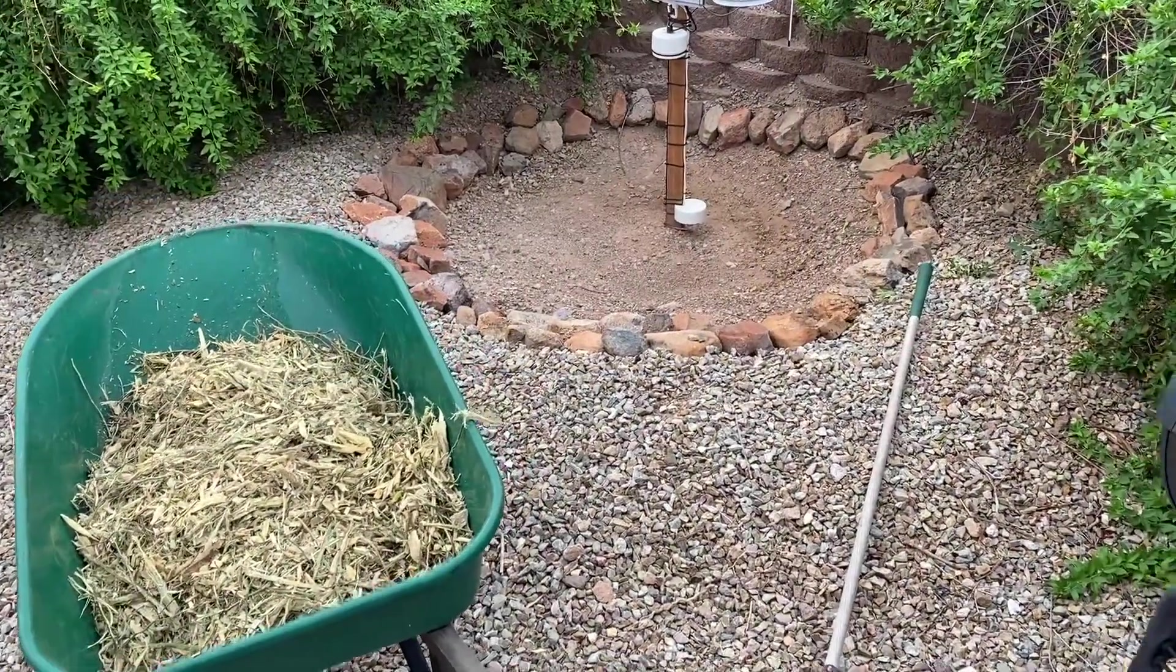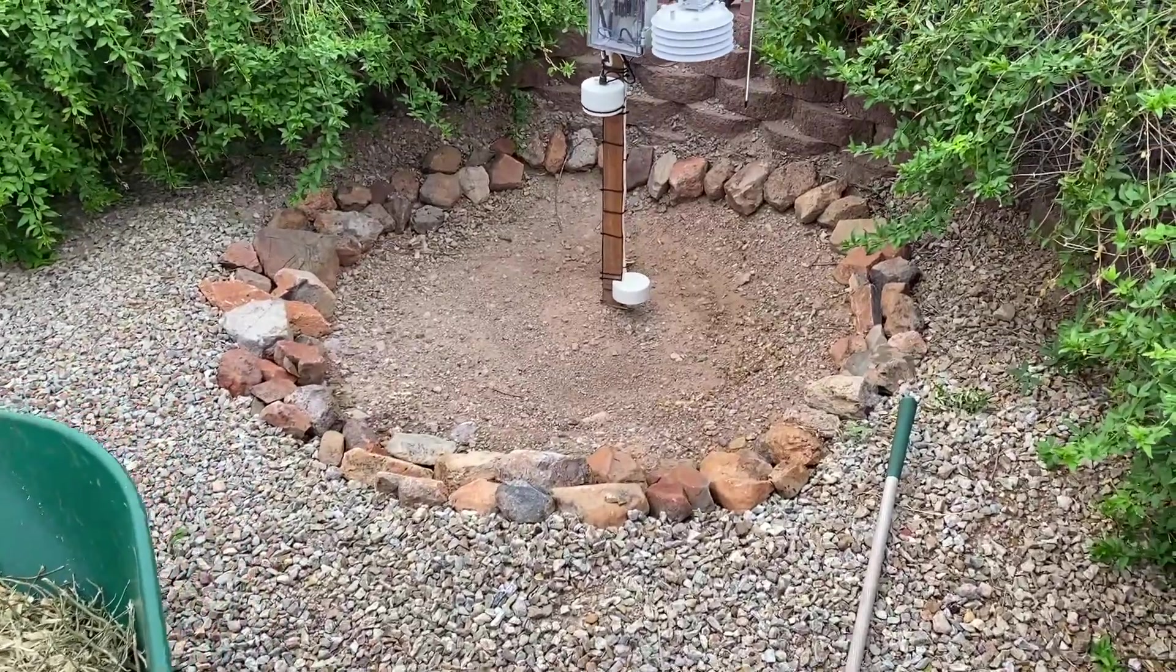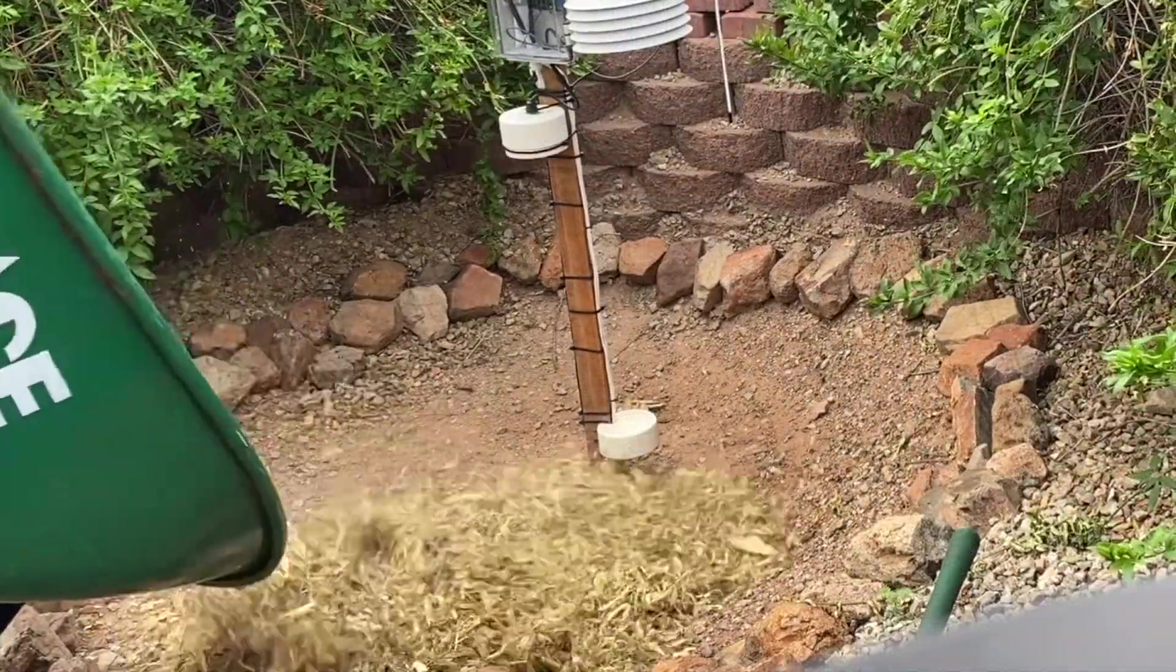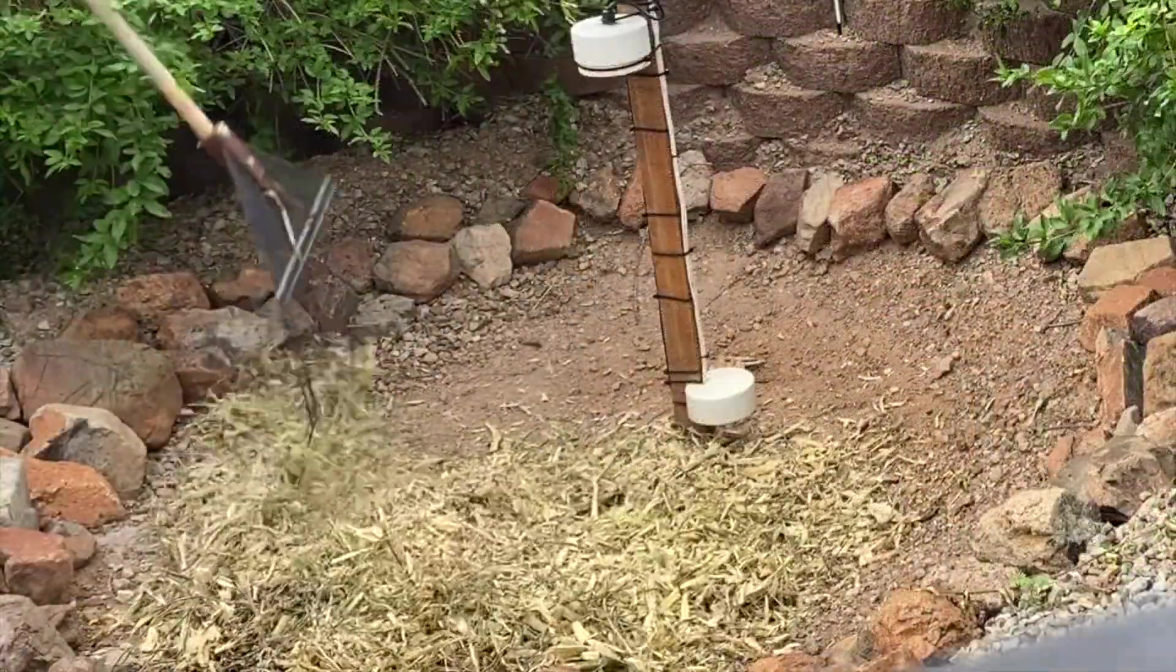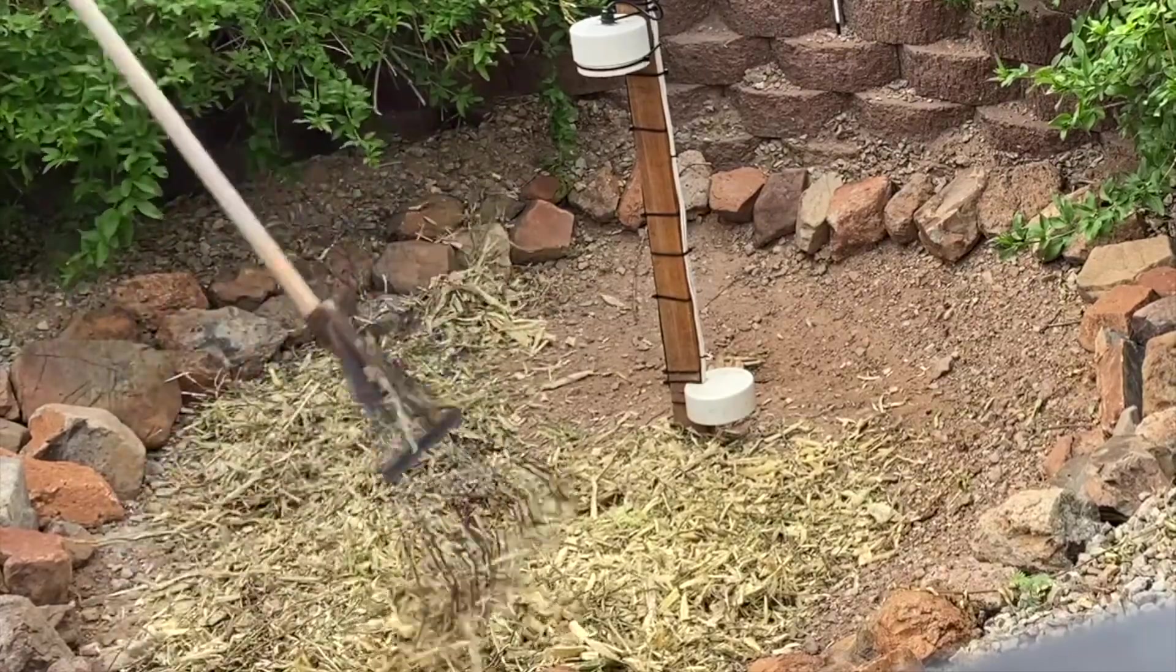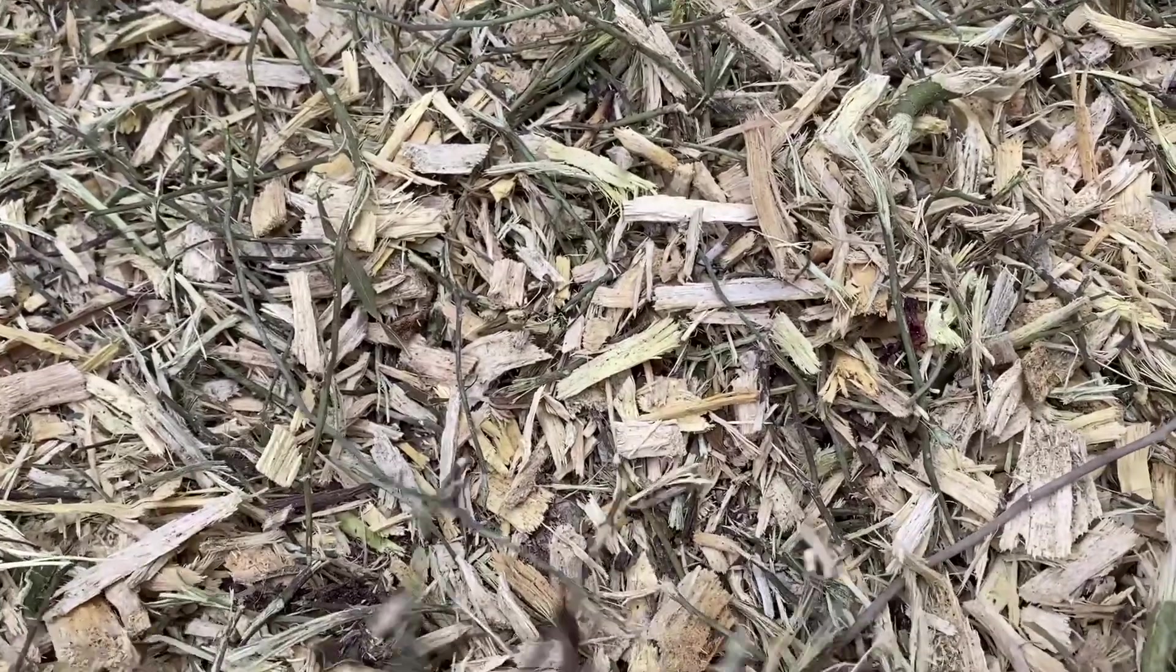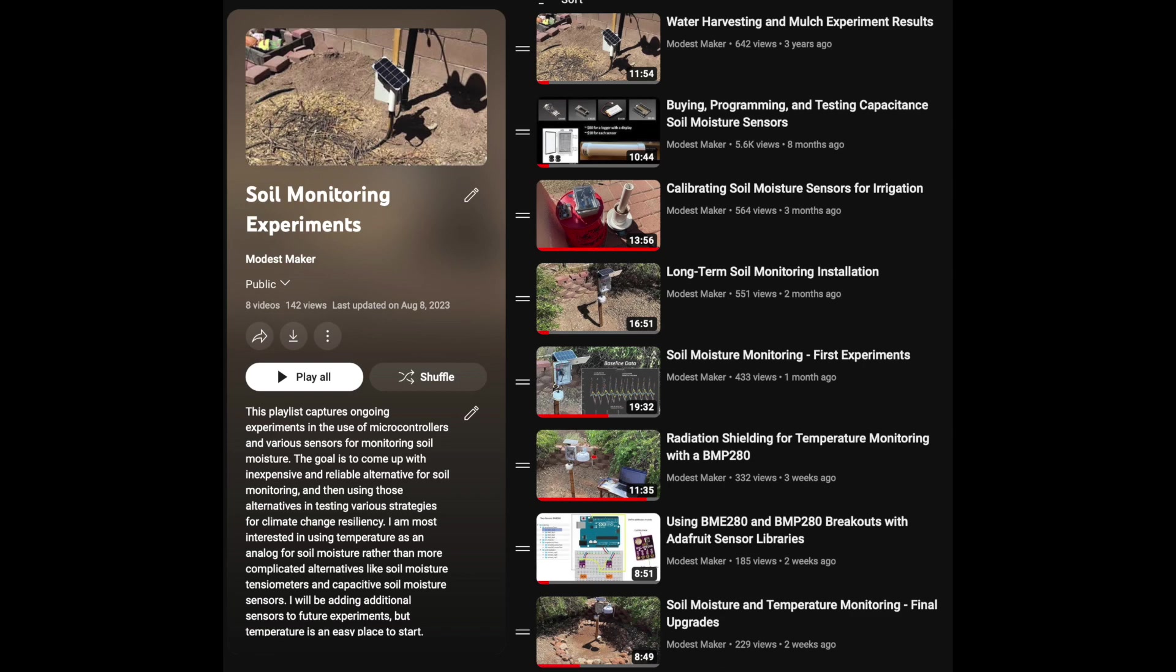For my own purposes, however, I'm more interested in measuring the impact of mulch on soil moisture retention. I'll talk more about that in my next video. Suffice it to say that temperature holds promise in measuring the same. For further details, please see the playlist associated with this video in the description. Consider subscribing for updates, and I'll catch you next time. Thanks!